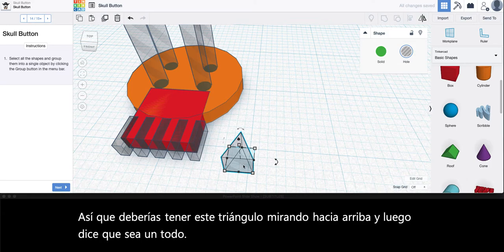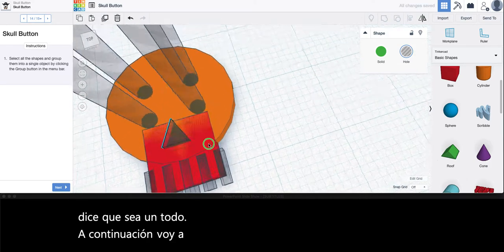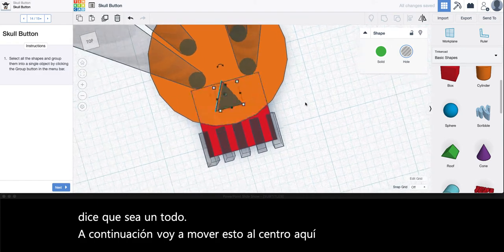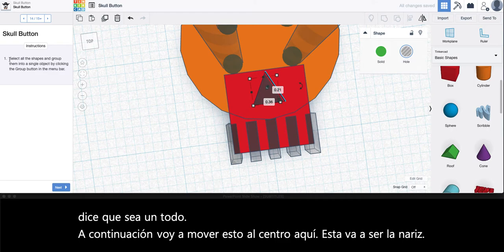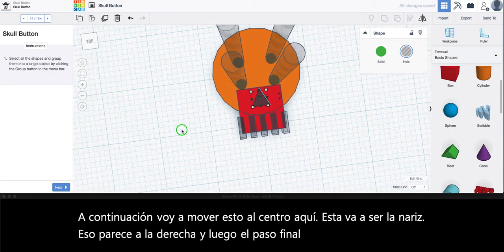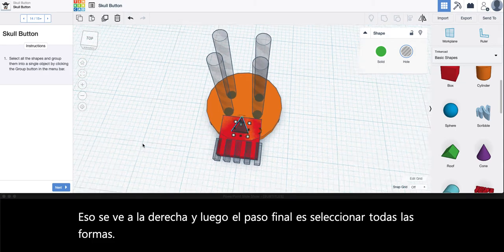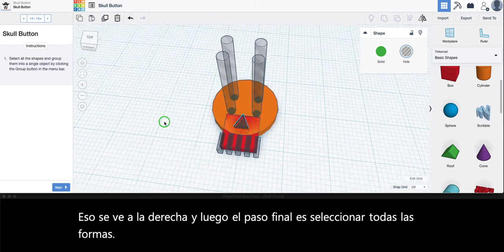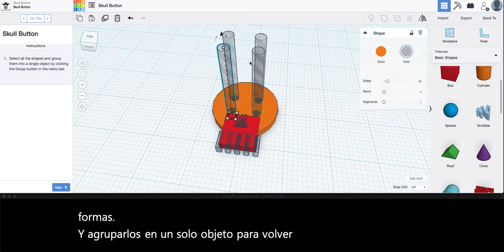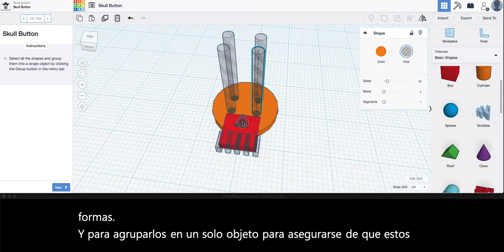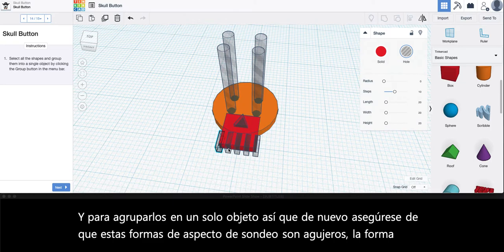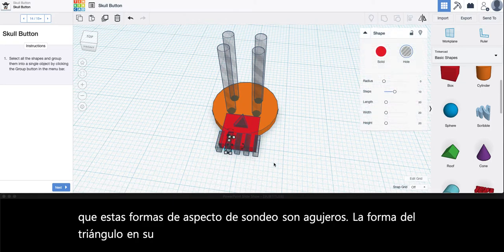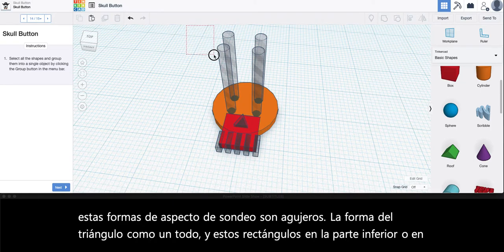Next I'm going to move this into the center here. This is going to be the nose. That looks about right. And then the final step is to select all the shapes and to group them into one single object. Make sure that these pole looking shapes are holes. The triangle shape is a hole and these rectangles at the bottom are a hole because those are what we want to cut out.